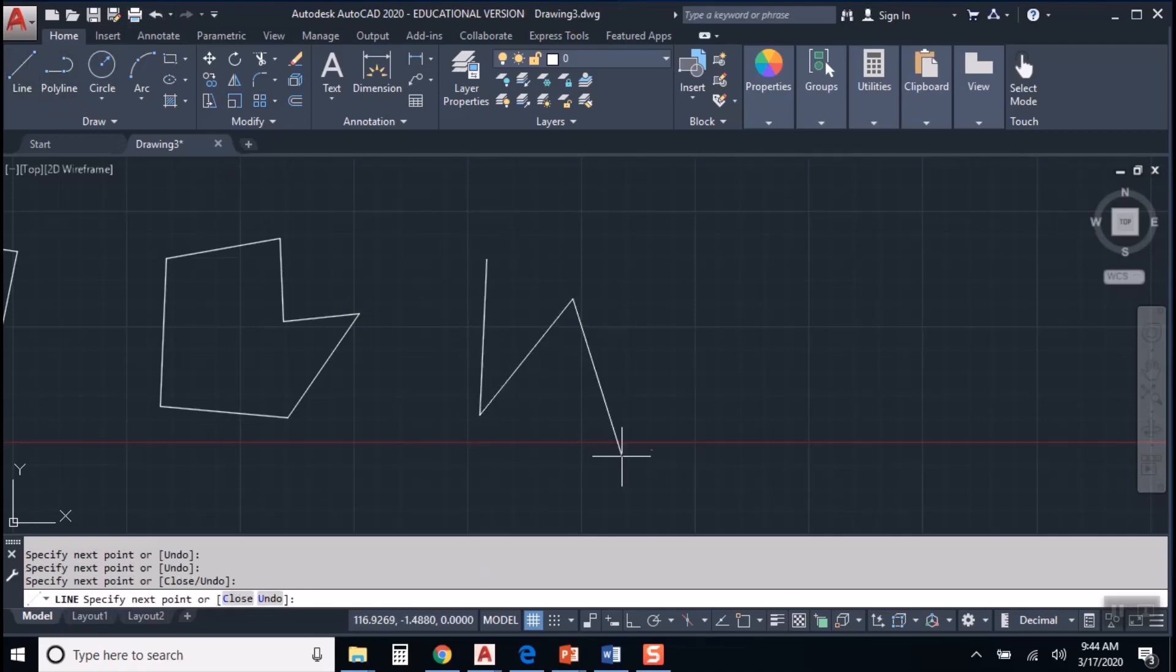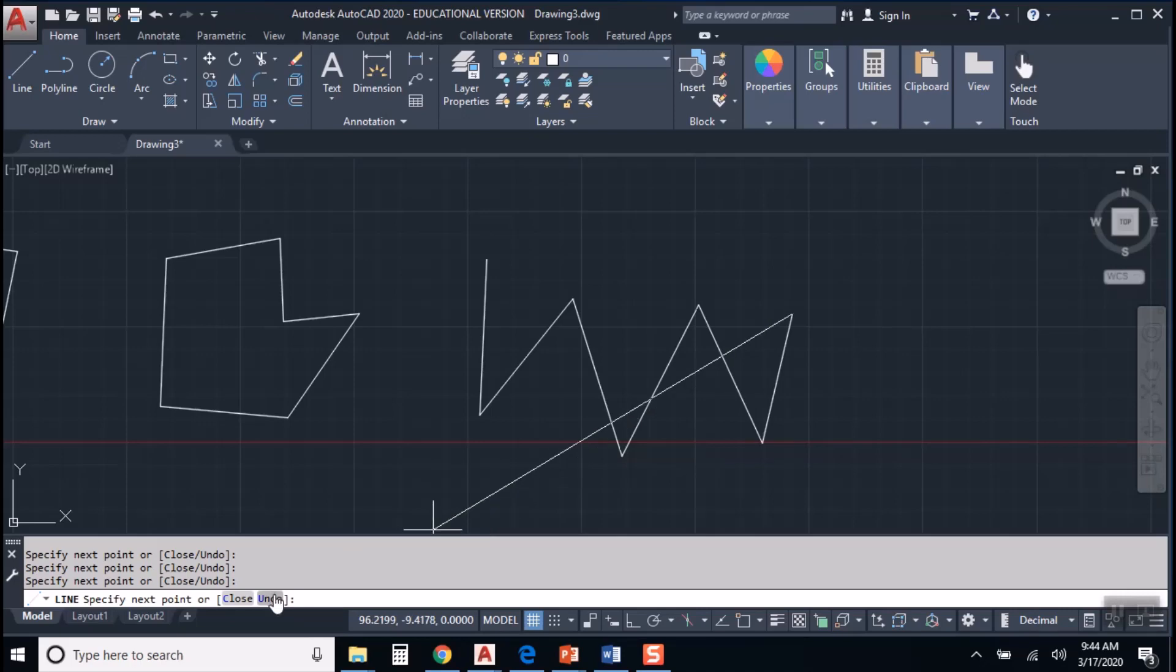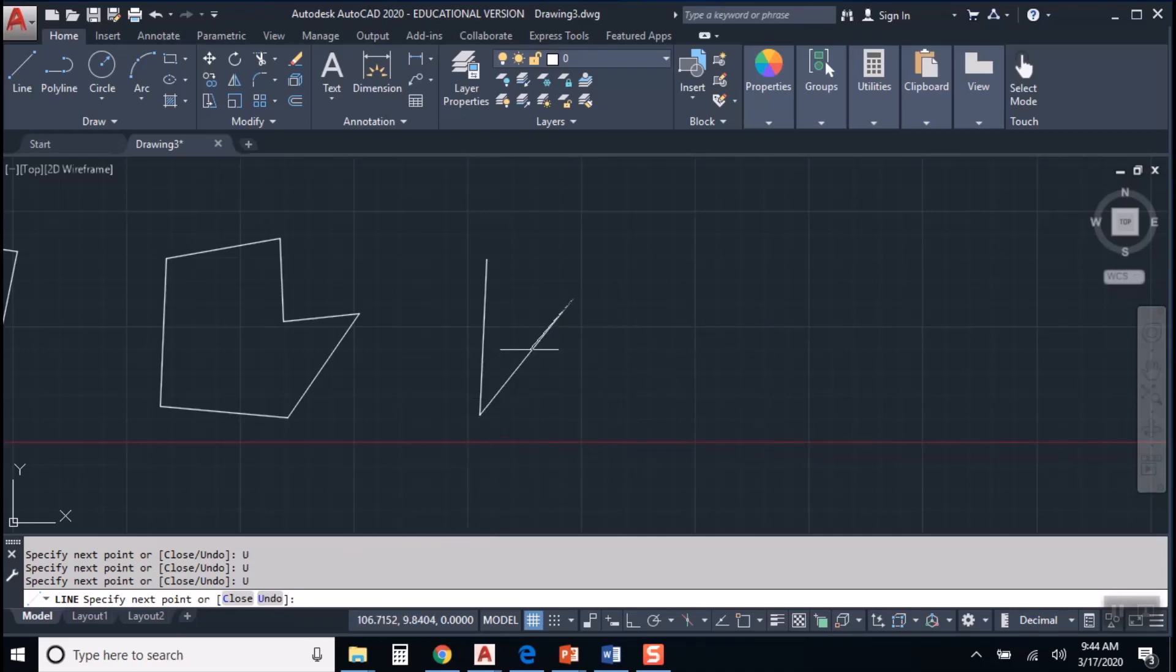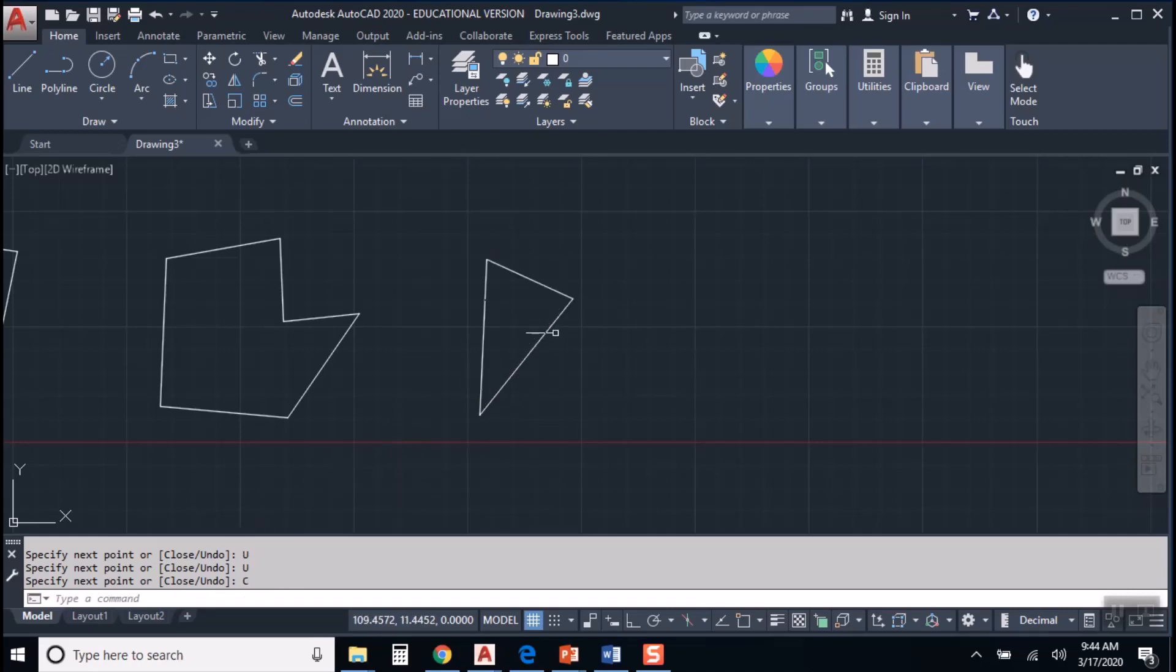But if we're drawing lines and we have to go back and just get rid of one or two segments, we can step back, step back, step back until we get to where we want. And then we could even combine it with the close command in order to make that close shape there.